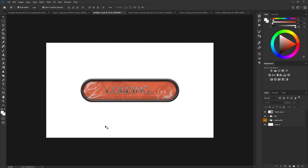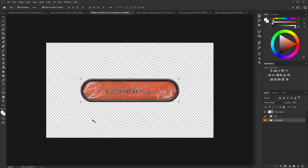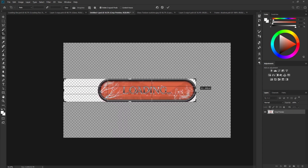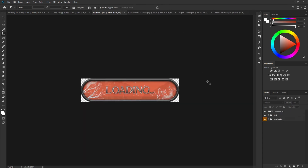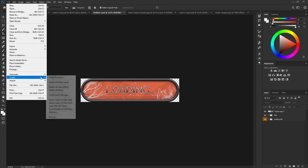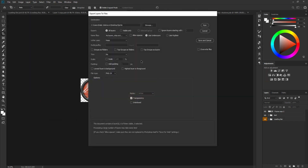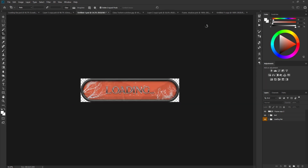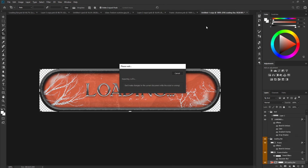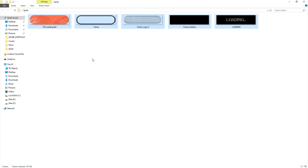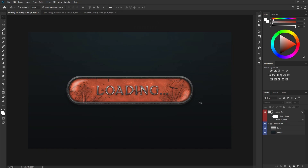The last step is to create a sprite sheet from these layers. Delete the background, press C for the Crop tool, and crop the image. Then go to File > Scripts — the script link will be provided in the description below — and select 'Export Layers to Files'. Set your destination folder and click Run. Wait a couple of minutes and all the files created in Photoshop will be exported as PNGs, ready to use in your game.